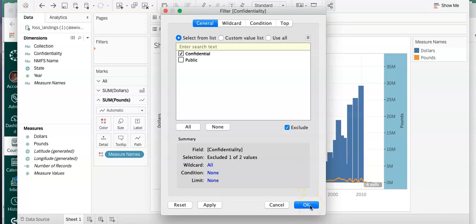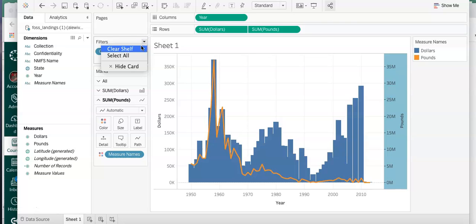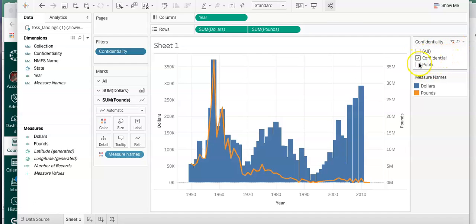I click on that filter and I want to show the filter. That's our filter shelf - what we want to do is Show Filter, and now you'll see the filter shows to the left or the right. Anyone using this can then make those selections.